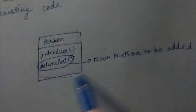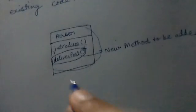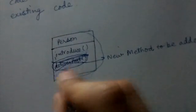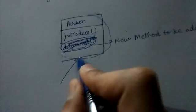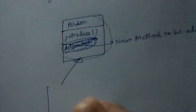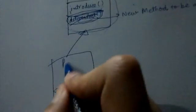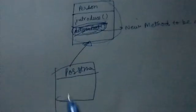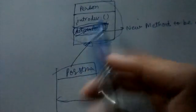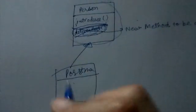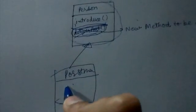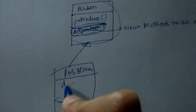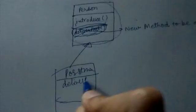What we do is we don't add it here. We inherit this class. We make a new class called Postman or anything you want to name it. The introduce method you can use as is, or you might want to override it. And you can add your deliverPost method here.